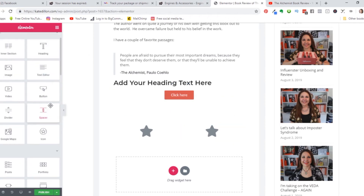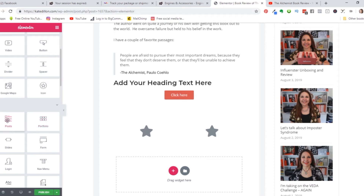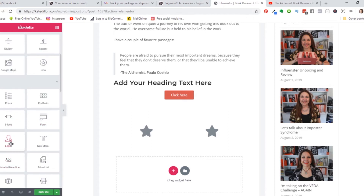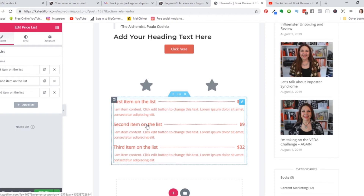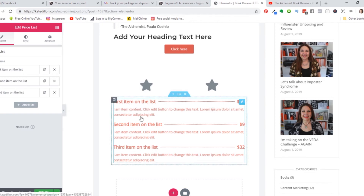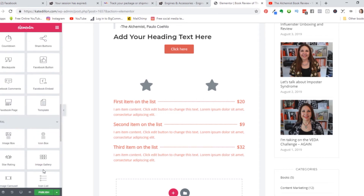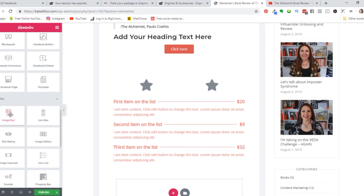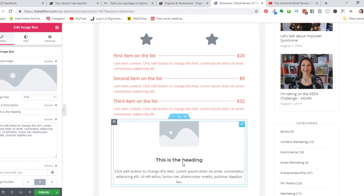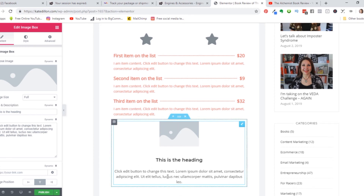There's also a portfolio widget for a bunch of pictures, posts, slides, and you can do logins — you can get pretty complicated with this. There's a price list which I've never tried but it would be great for a restaurant website where you want to put your menu, with the menu item, the price, and description. There are also media carousels, share buttons, Facebook buttons, and an image box — that's a good one where you put in an image with a heading and text all built into one neat little box.